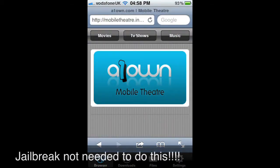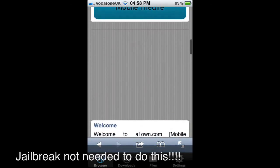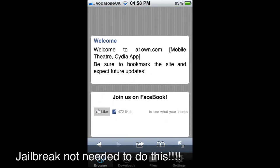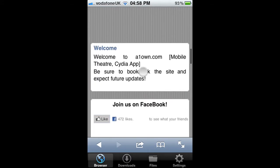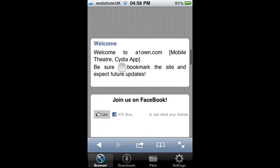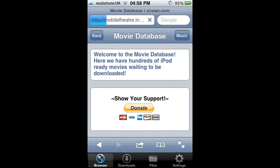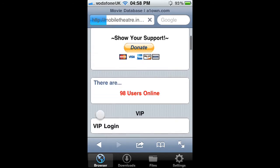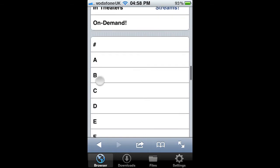Once you've got the app, open it and go to the website that is shown. There is a link in the description. It is basically the same as getting a CD rip but a mobile version.